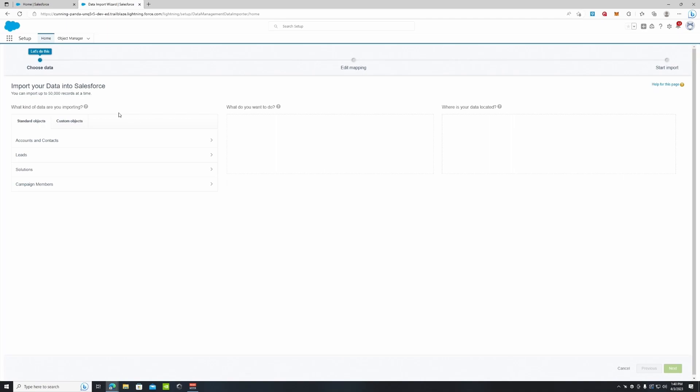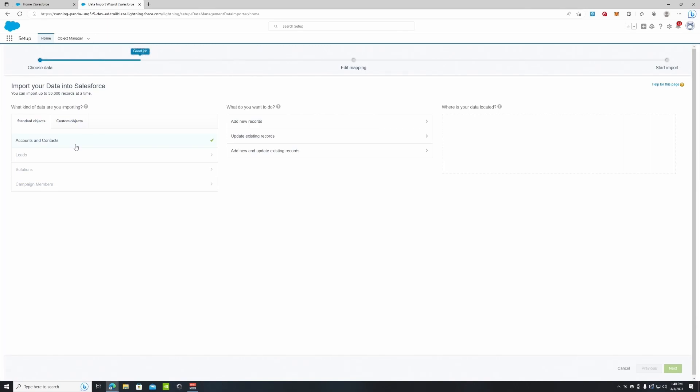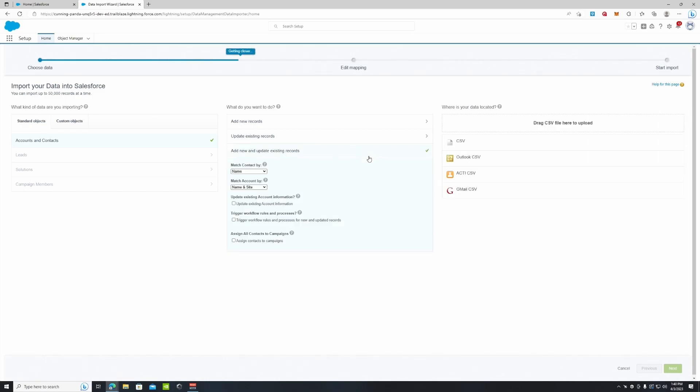If you do use a third party tool to upload all the data you can do more records at a time, you can upload to other objects. But when we're talking about the data import wizard these are the limits that you are restricted to. So today for example we're going to be uploading a CSV file of some additional contacts. Once you click accounts and contacts it says what do you want to do. You can either add a new record, update existing records, or add new and update existing records. We're going to click add new and update existing records.